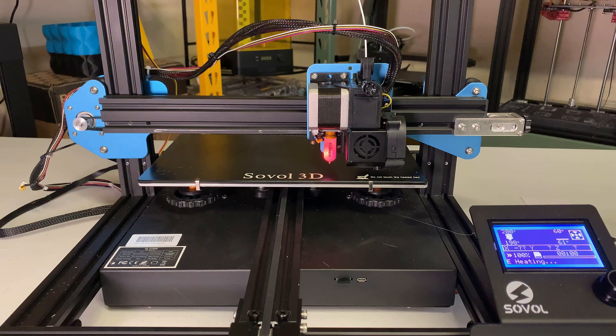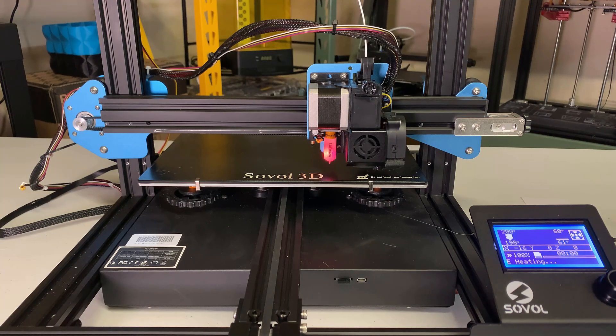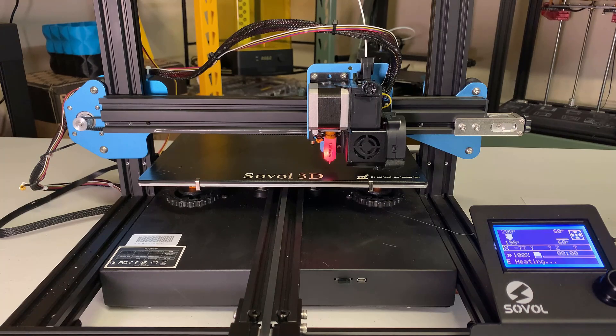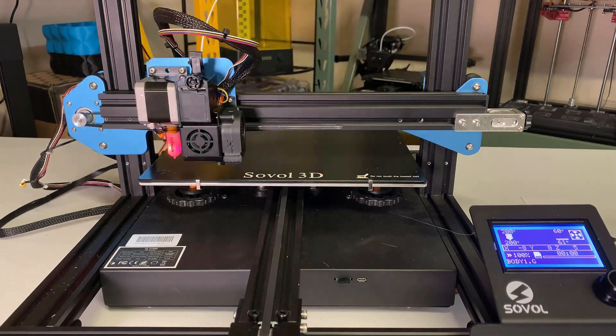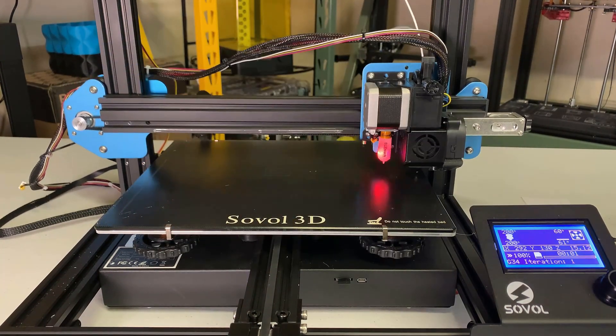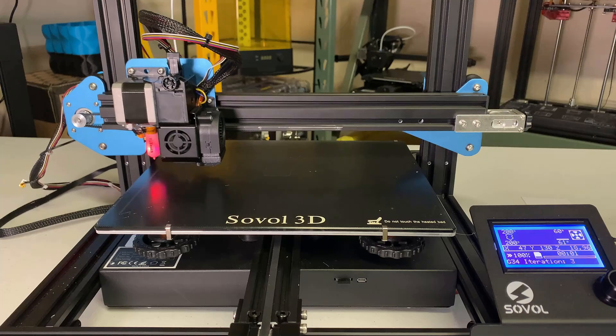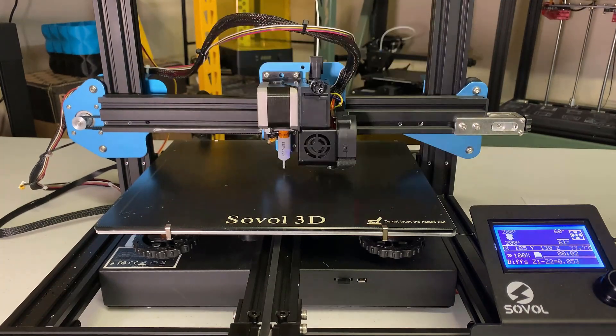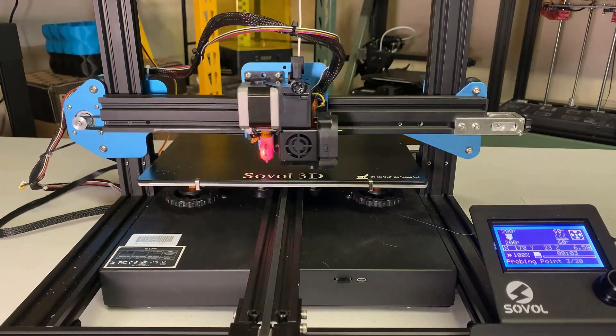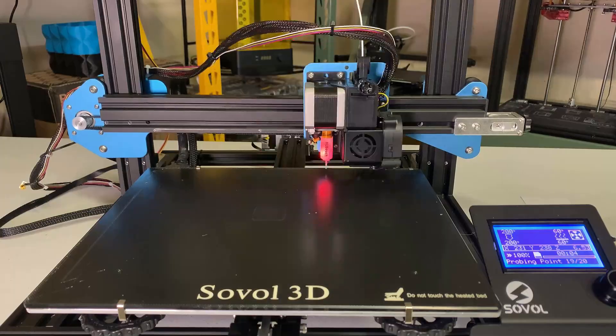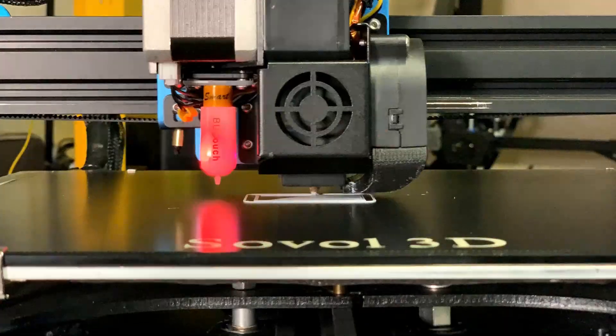Let's print something to make sure everything is working. The bed and nozzle are heating. It will now align the gantry, followed by auto bed leveling, and then it will start printing.